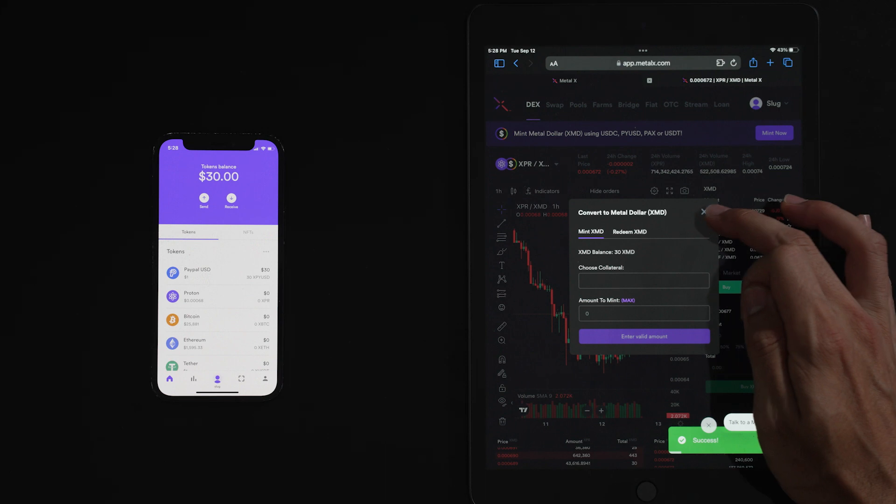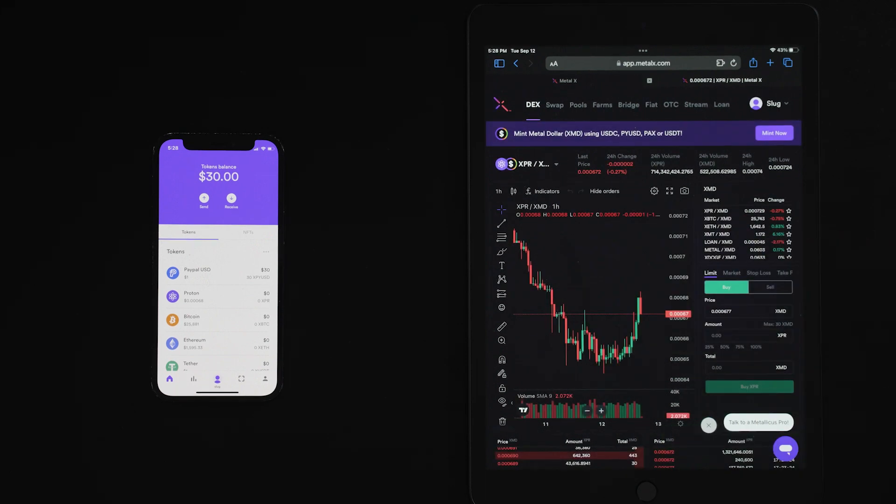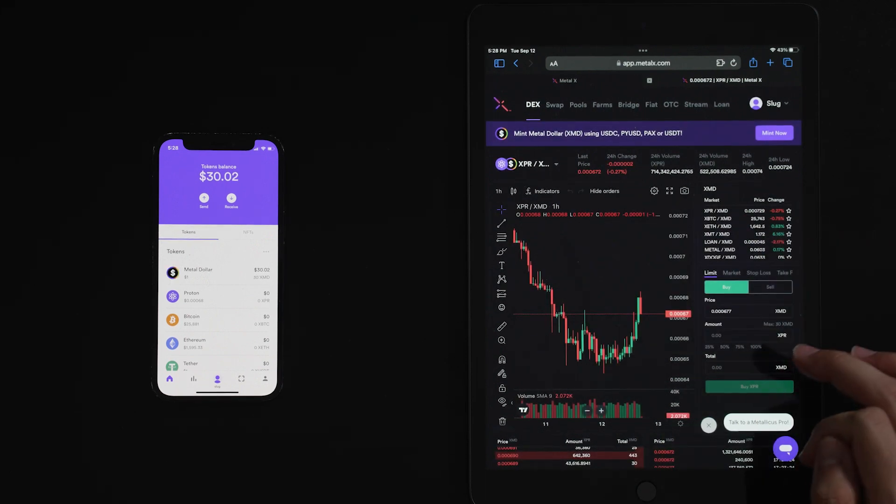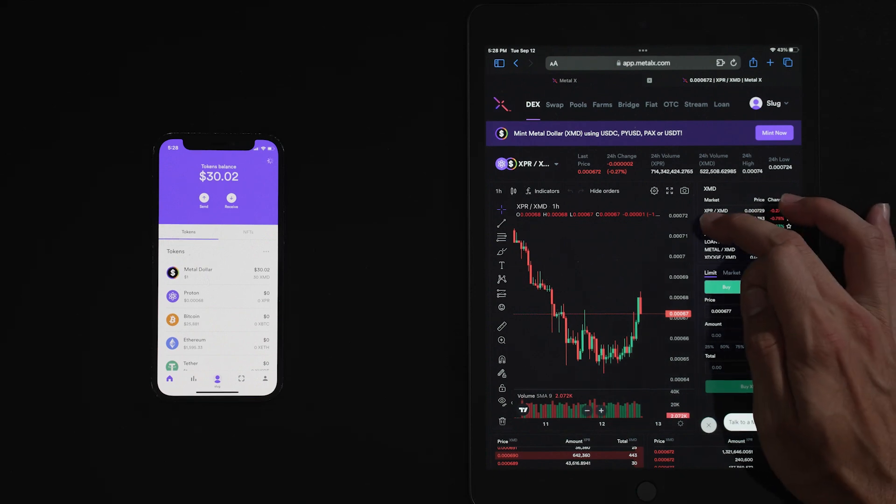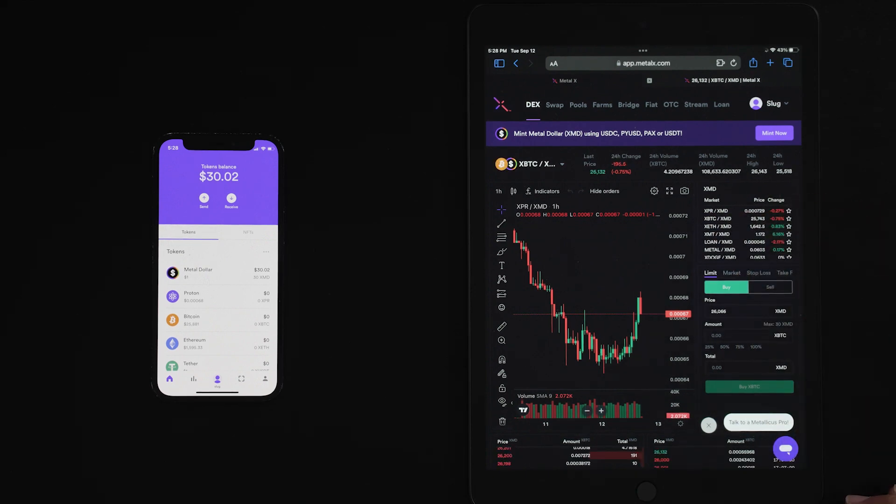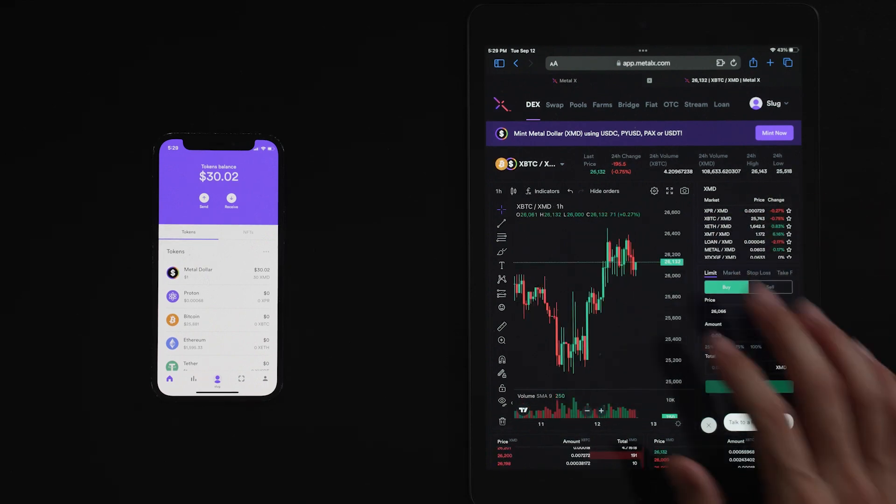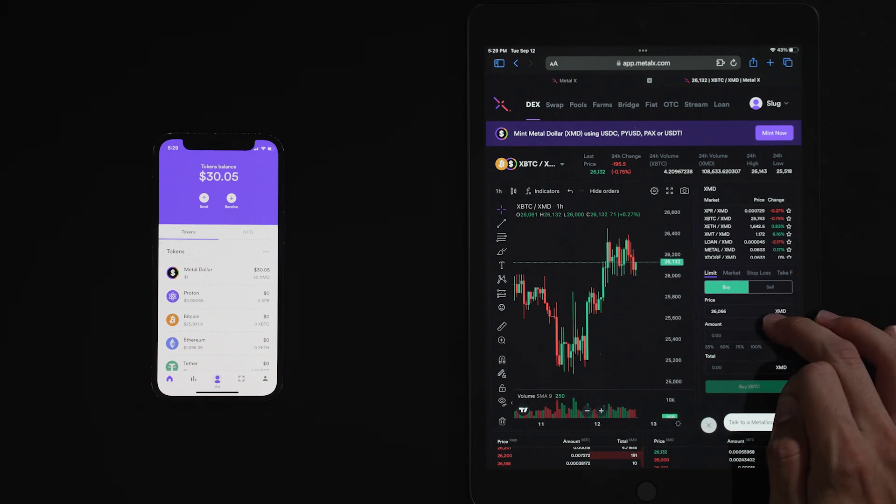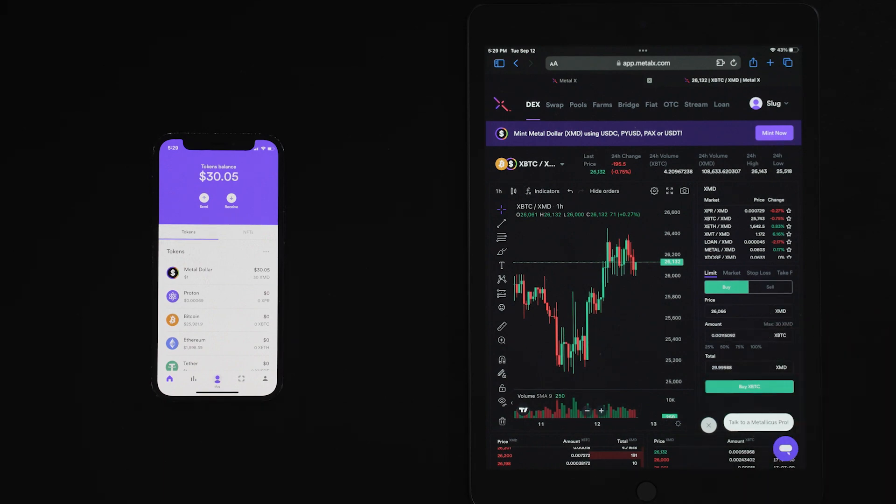And there you have it. Success. We now have 30 XMD to trade on Metal X. So for example, if you want to buy some Bitcoin, we'll hit XBTC. And as you see here, we have 30 XMD to spend. We can hit our max. Now we can buy XBTC with XMD. And it's as simple as that. Happy trading.